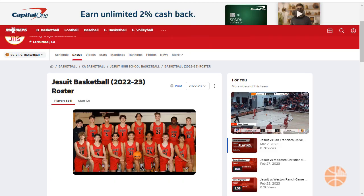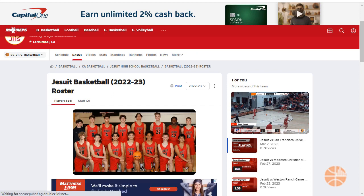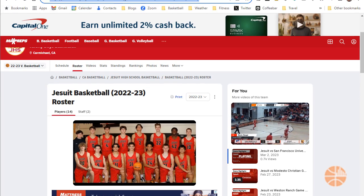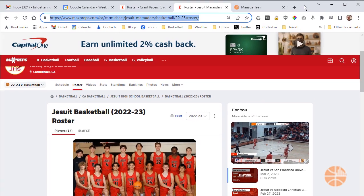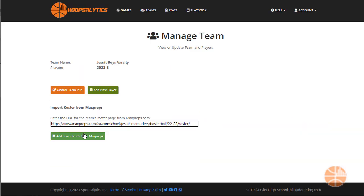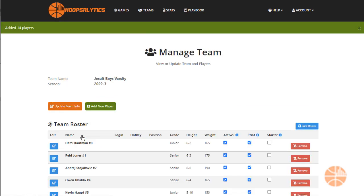If you're scoring for a high school team in the USA, you can easily import a roster page from MaxPreps. In MaxPreps, go to the roster page, copy the URL, and paste it into the Manage Team page like so.